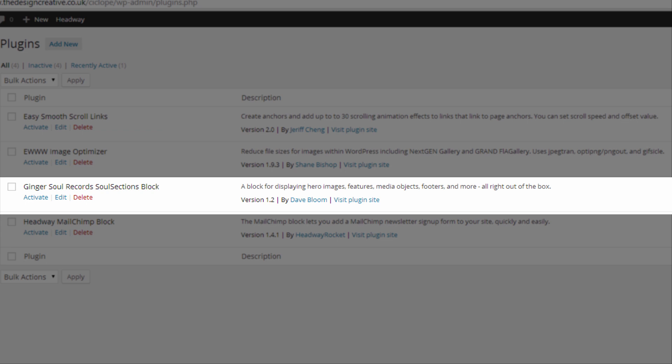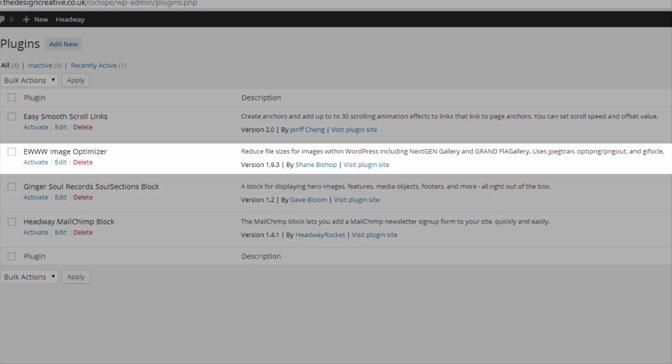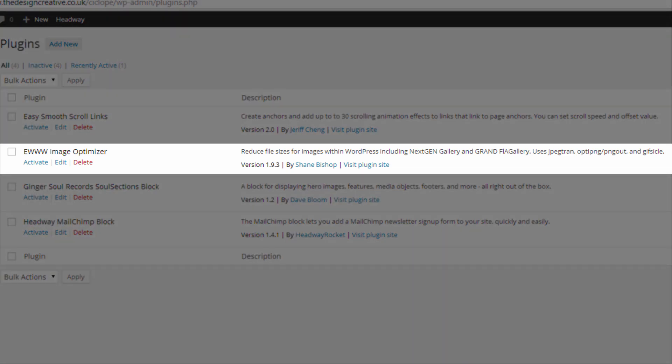And if you haven't bought it already, please head over to the site or check the links below which will direct you to the site for you to buy the product. The next one is EWW Image Optimizer.